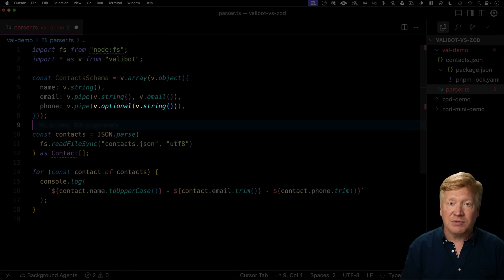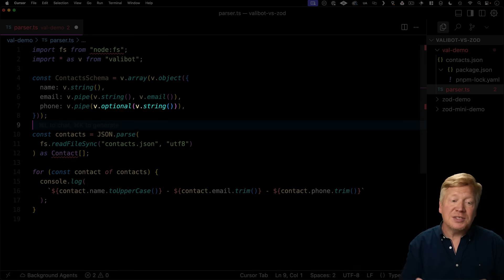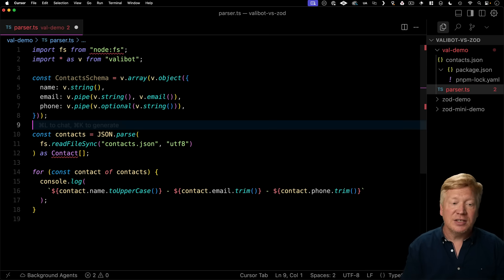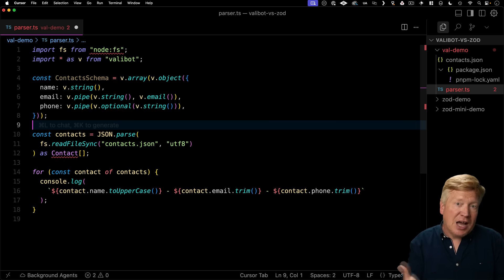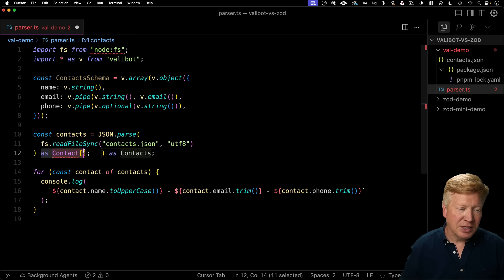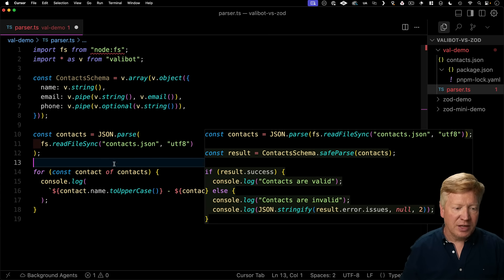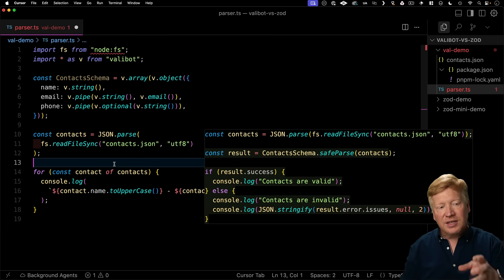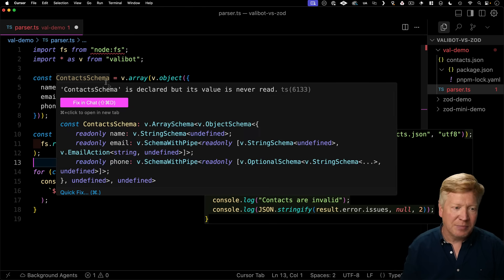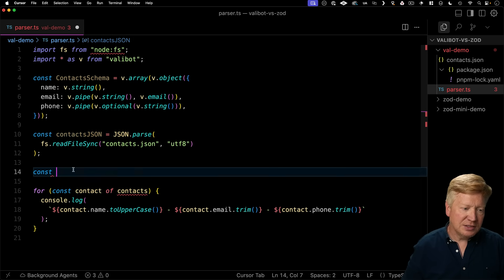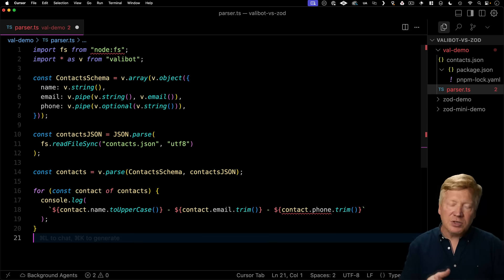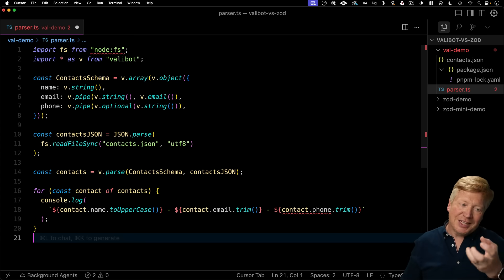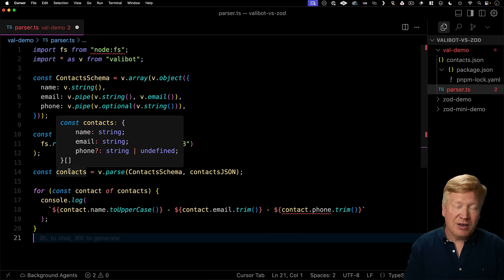And phone, of course, and let's define phone, which we now know, of course, is an optional. So we're just going to say V dot optional there and say that it's an optional string. Alright, now let's actually use that. So I'm going to get rid of this as contacts, since we no longer have that at the moment. And I'm going to parse that data using that schema. So we'll call this contacts.json and then we'll use V dot parse. I'm going to give it the schema as well as our raw JSON. And that's going to give us back the data.